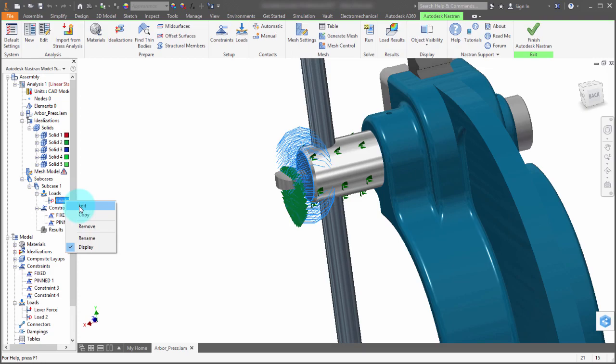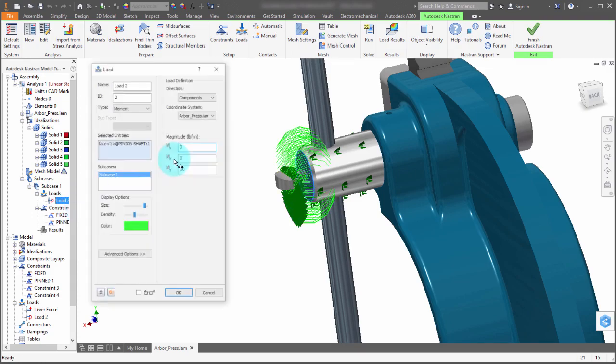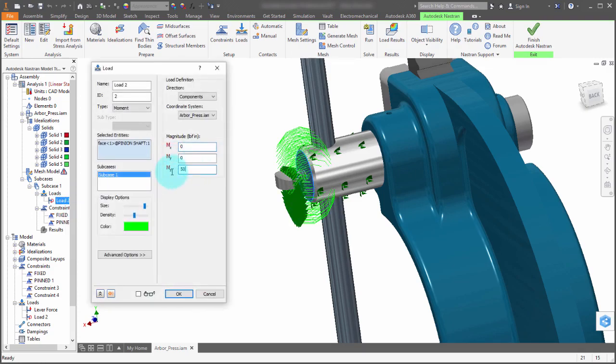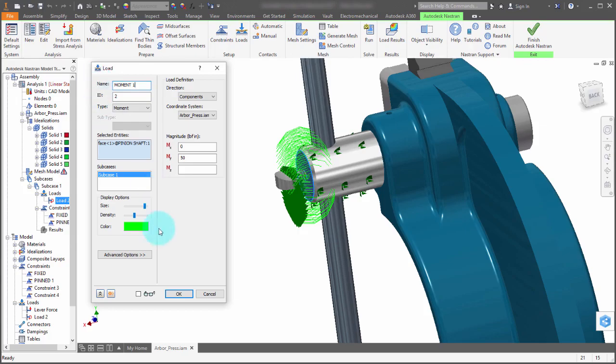I can right click on it within the model tree and pick edit and say, well, this really should have been along this direction instead. And let's call this moment one and we'll click OK.